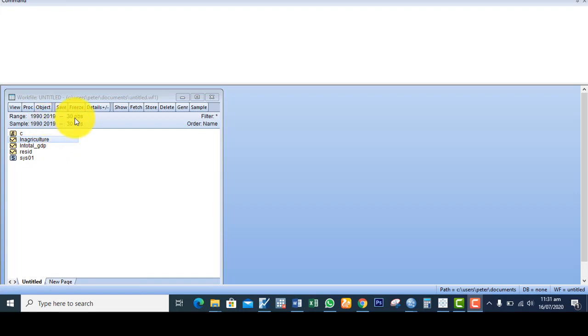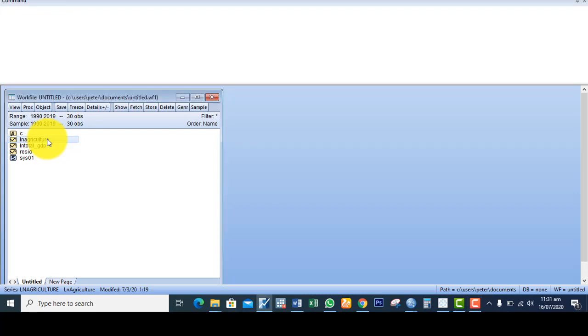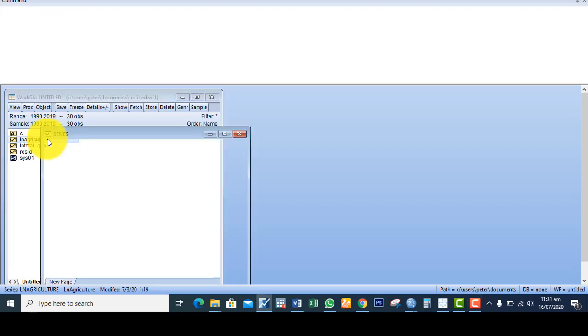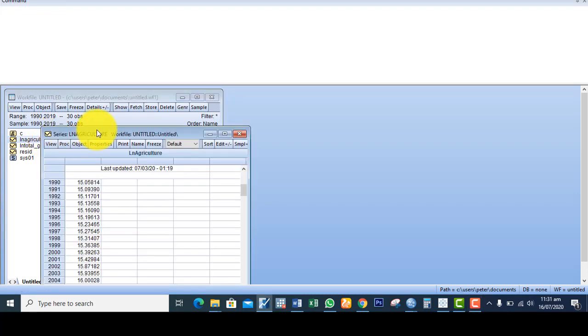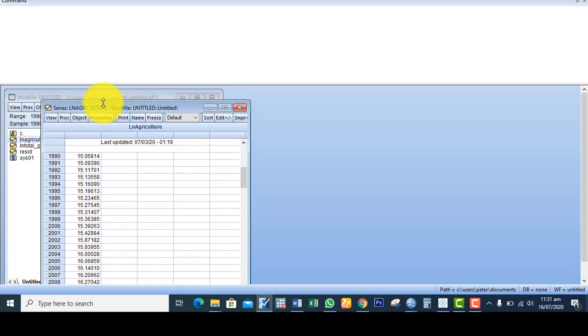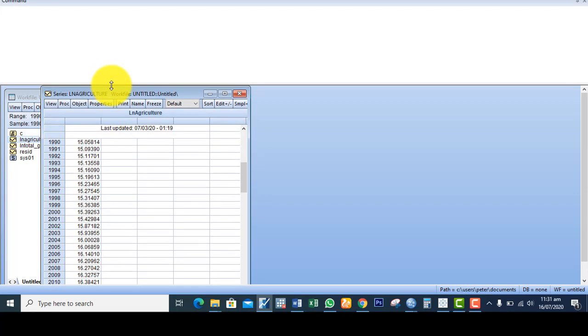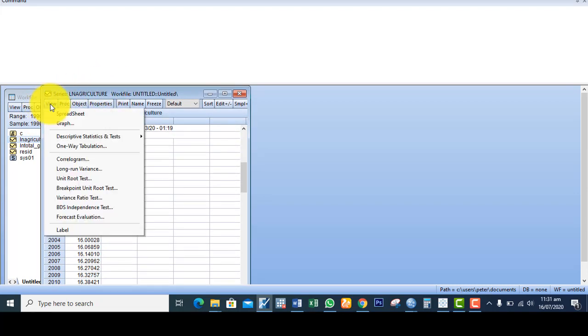To check if these variables are stationary or not, the first thing I do is to double click to view. So this is the data set.